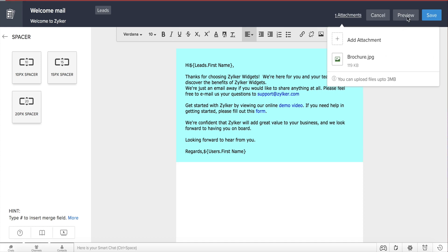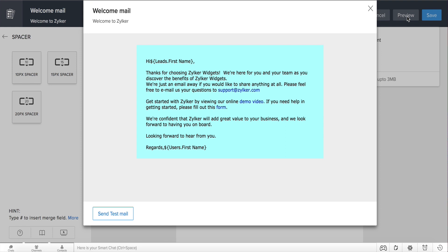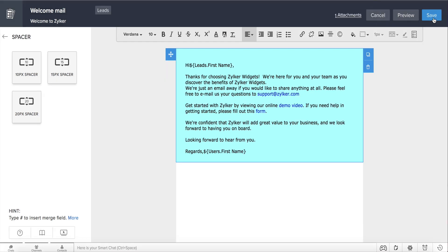Click on Preview to see how your email looks, and make the necessary changes before you eventually send it. Once you're done, click Save.